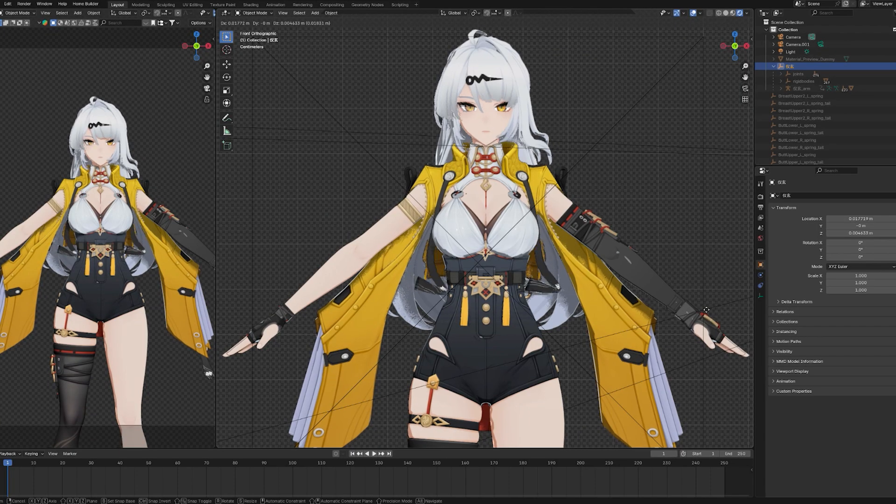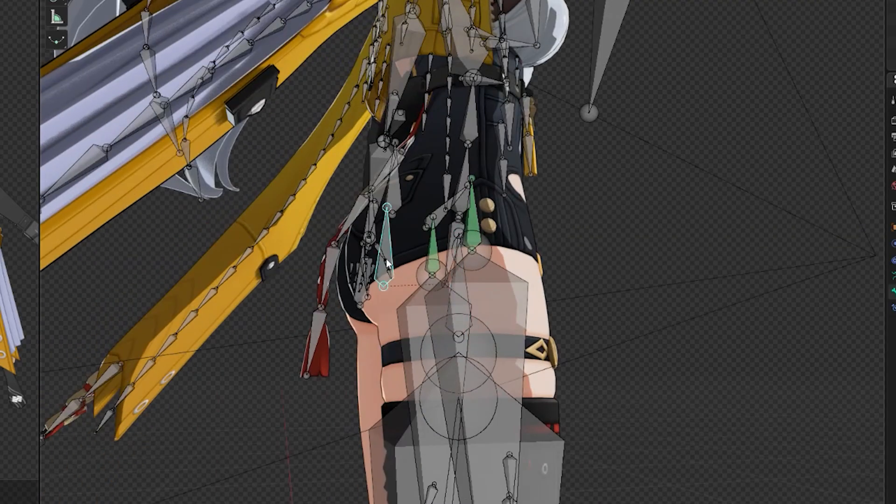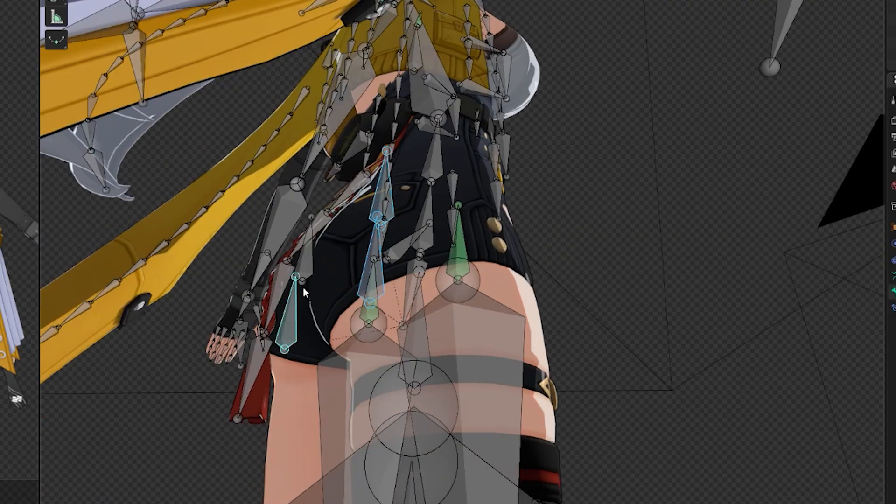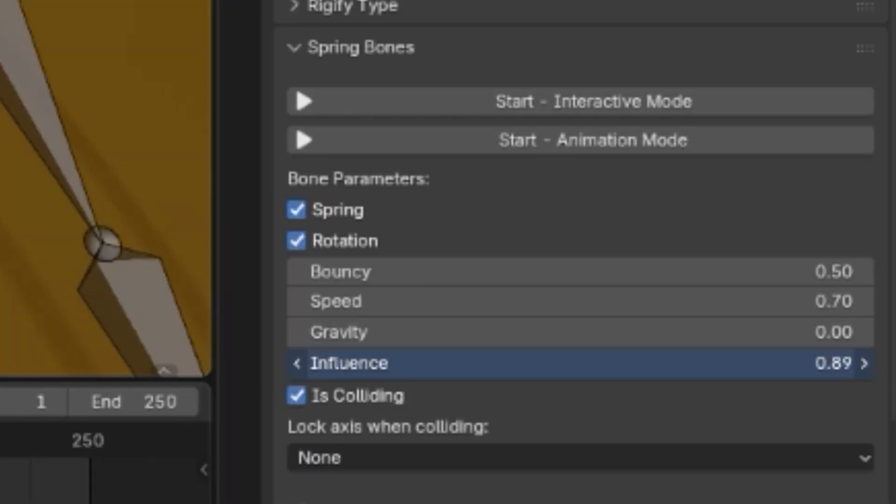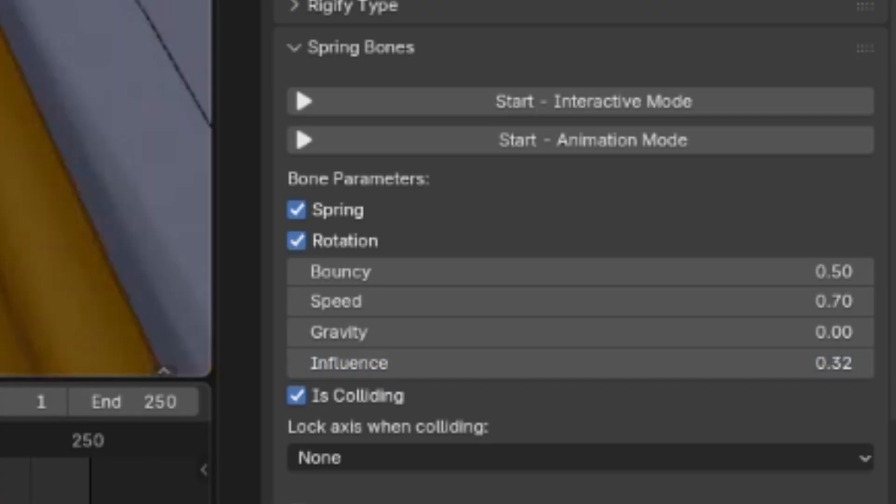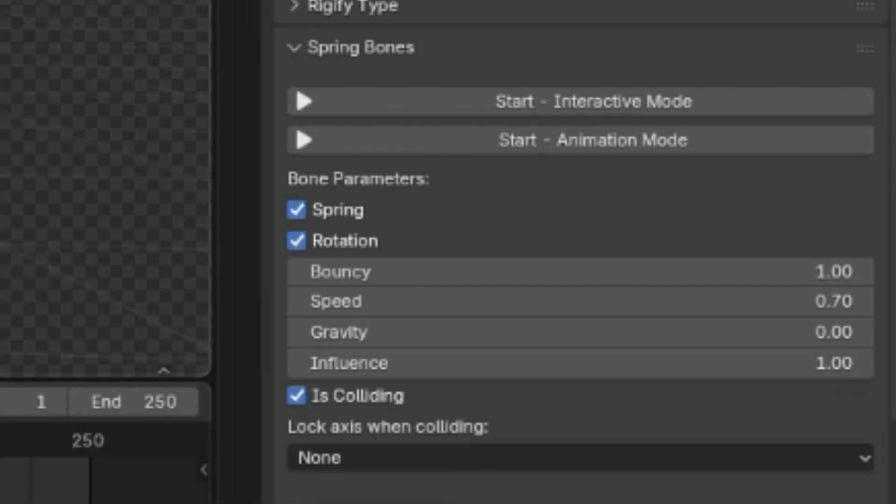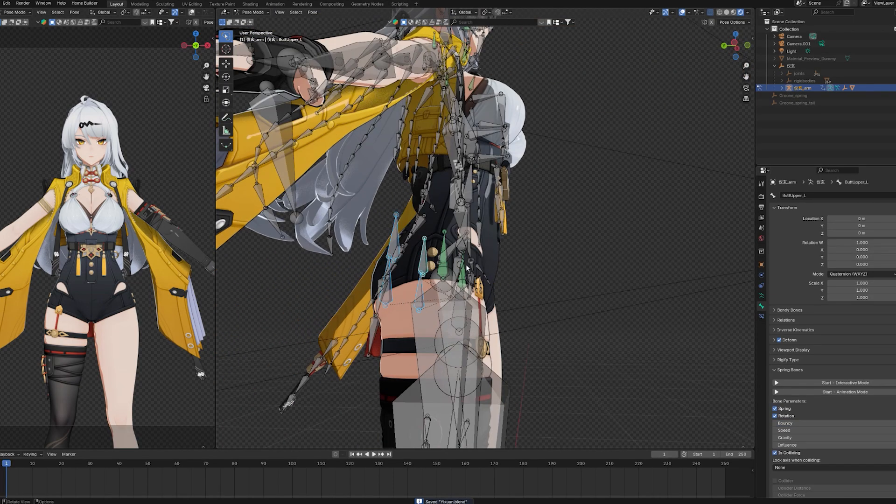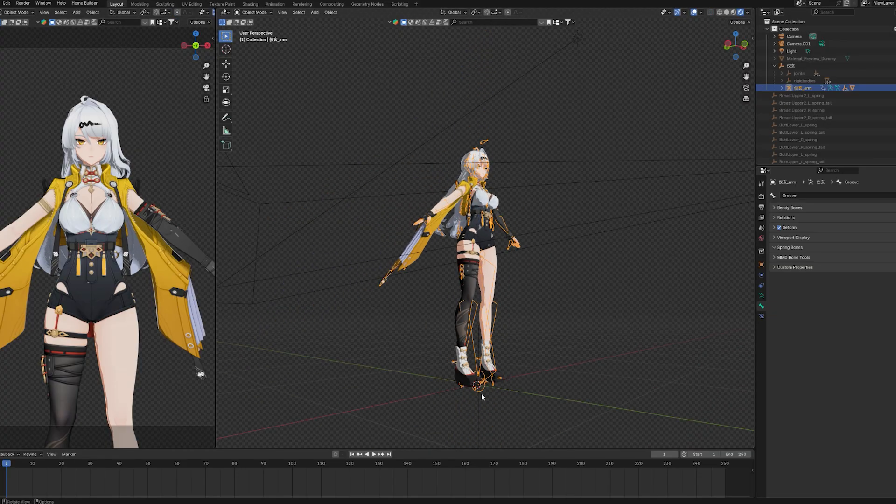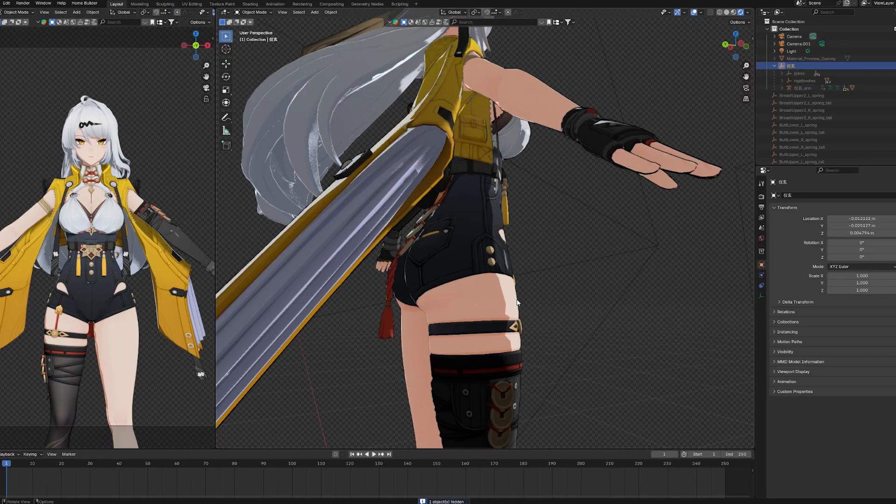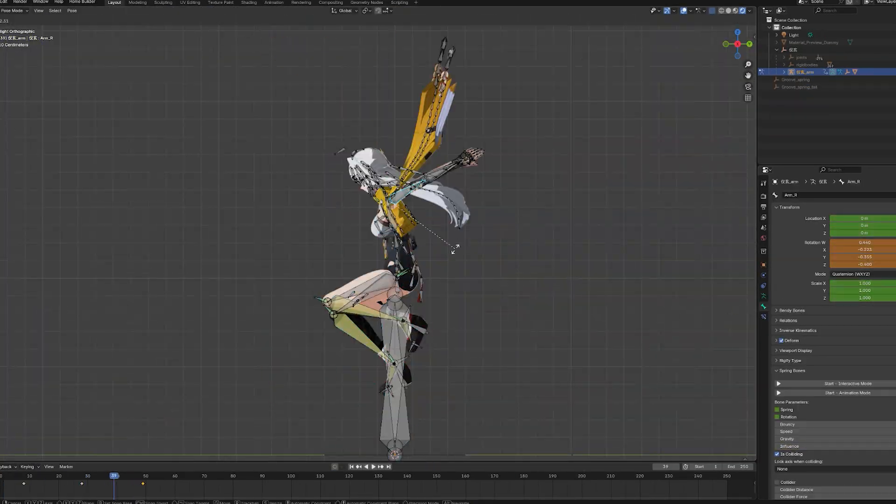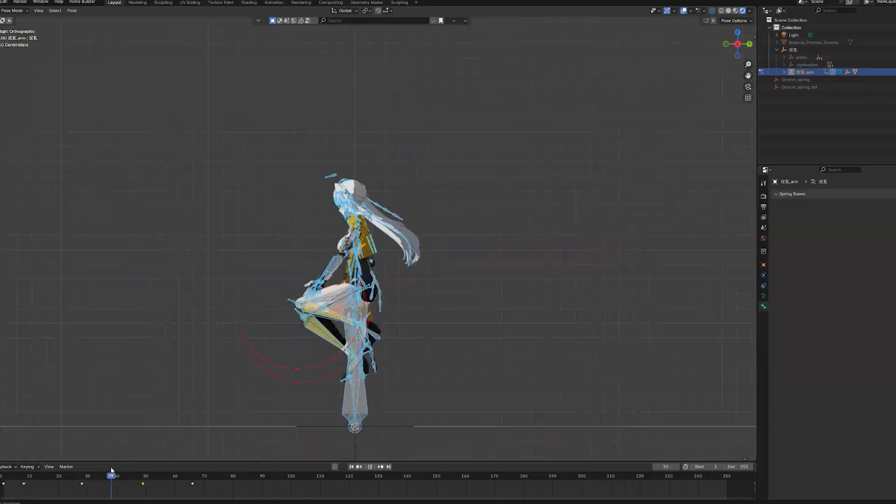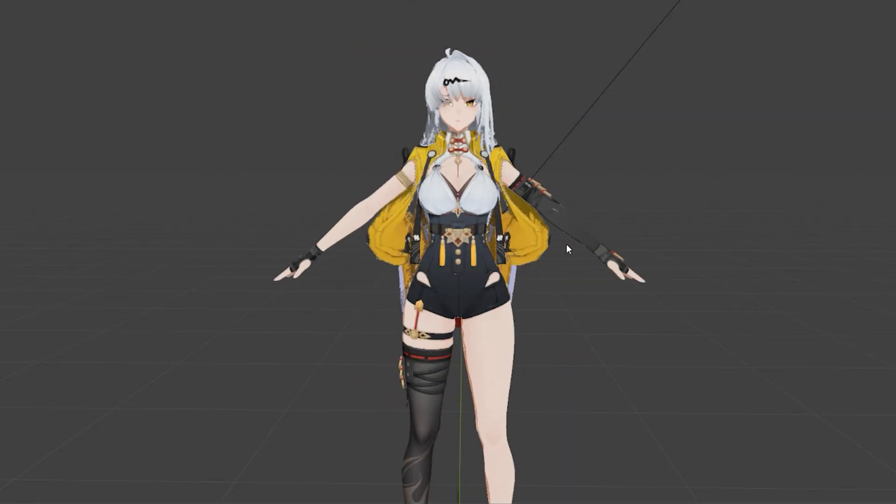And, if it is too bouncy, just click Stop, select the bones you want to change and while holding Alt, move these values here so they don't move so much. Or, if you want them to jiggle more, you can do that too, then hit Start again. Now, you can do whatever animation you want and they will just bounce with those movements.